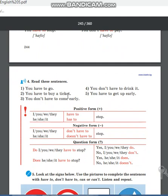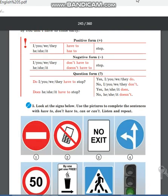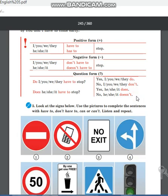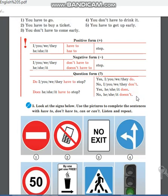Read the sentences — exercise 4: «You have to go.» «You have to buy a ticket.» «You don't have to come early.» «You don't have to drink it.» «You have to get up early.» Дорогие ученики, ваше задание — переписать это правило в тетради и прислать мне фото.